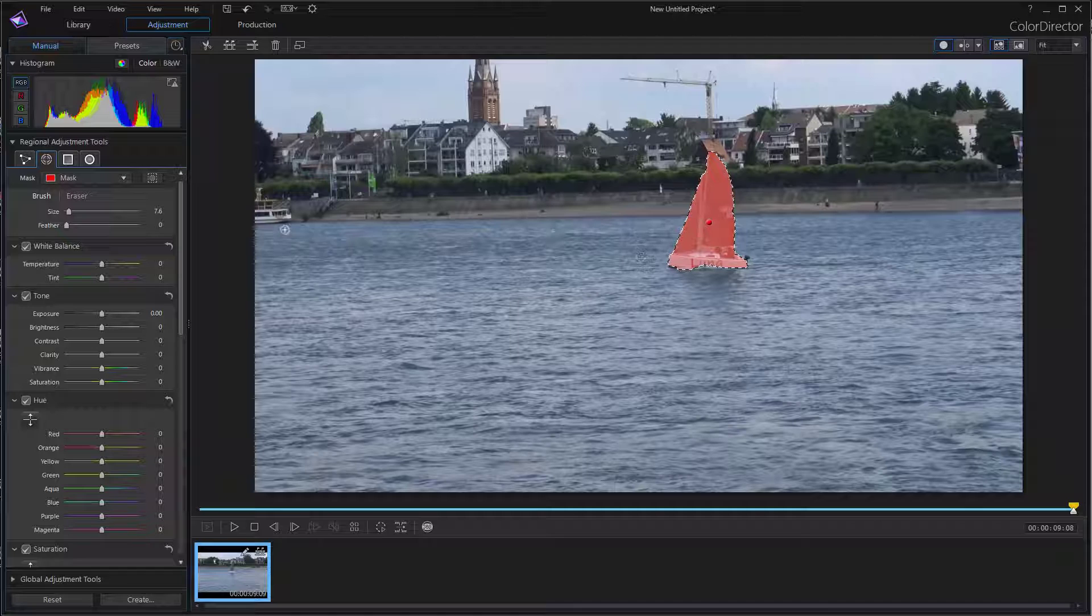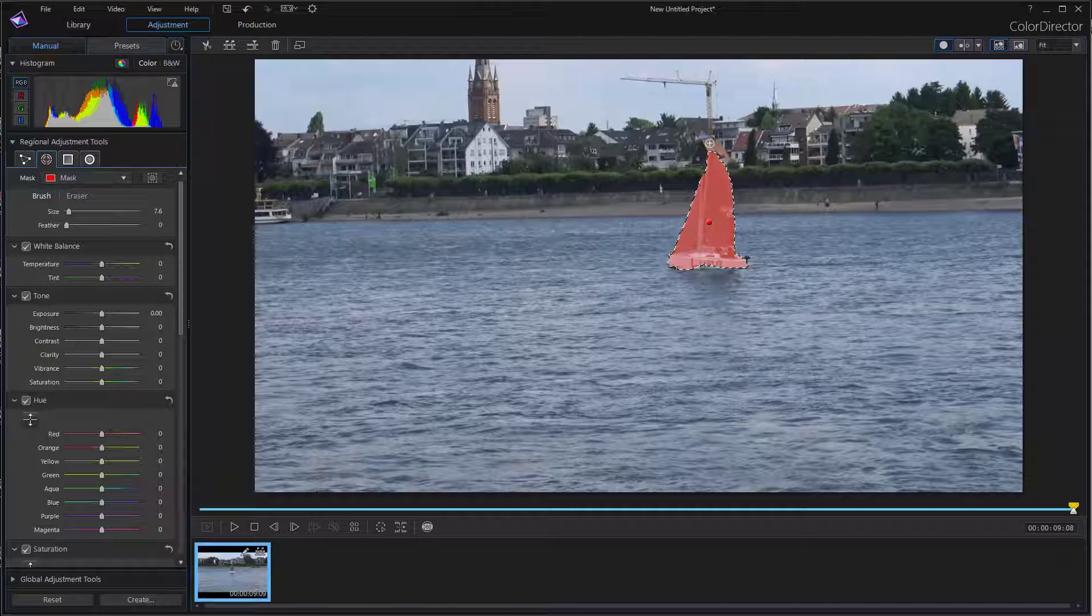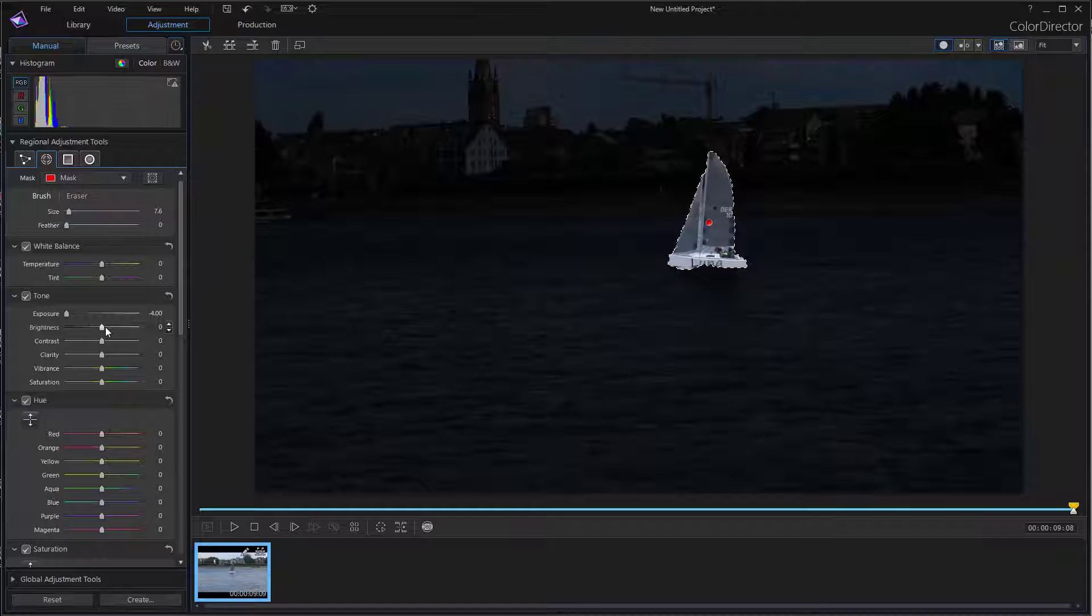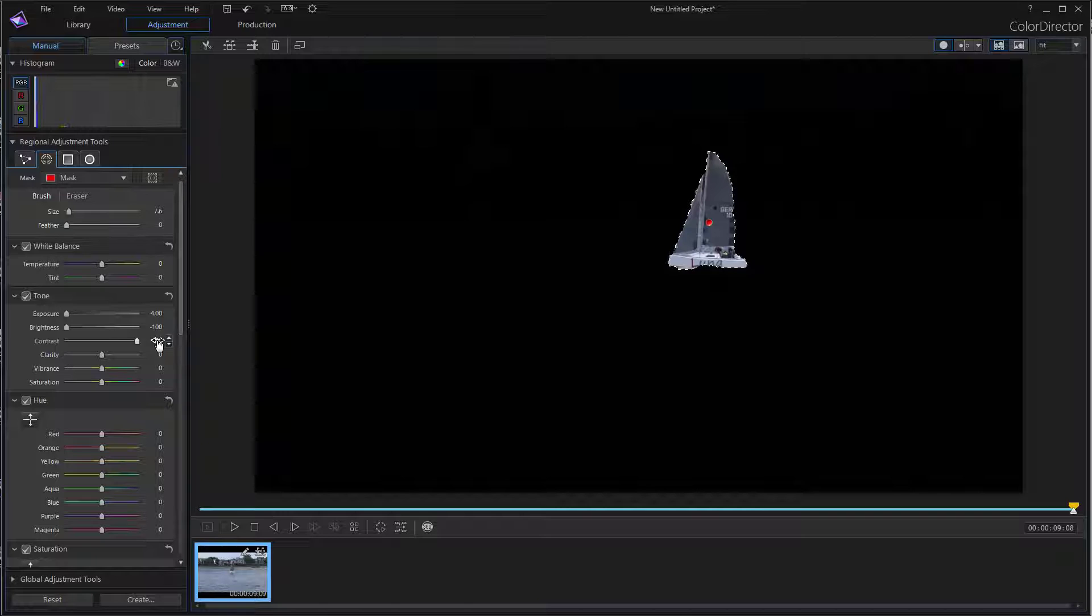And now comes the lousy trick. You have tracked your object, but you want to cut out your object and set it on a green screen. So, invert the mask. And now set the exposure to minus 4, the brightness to minus 100, the contrast to plus 100.